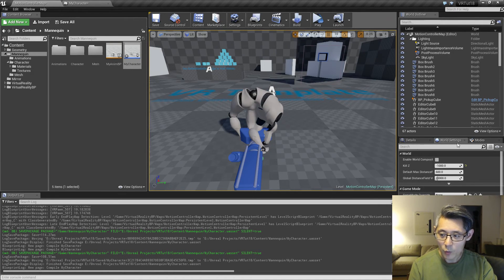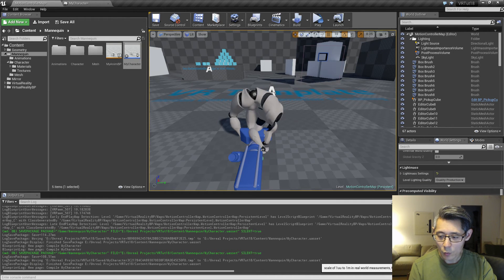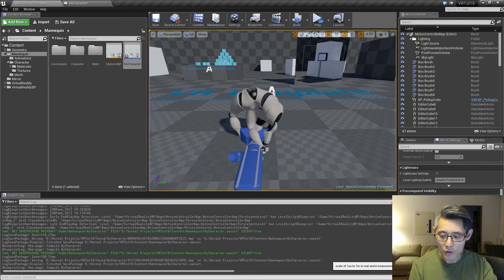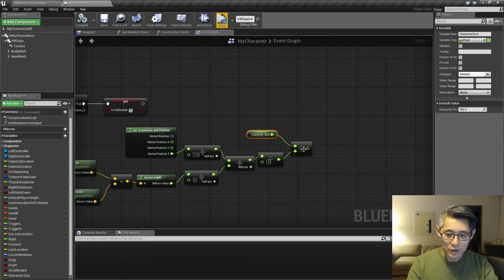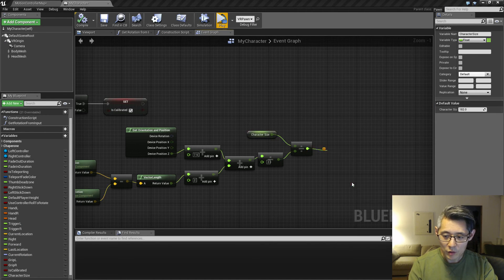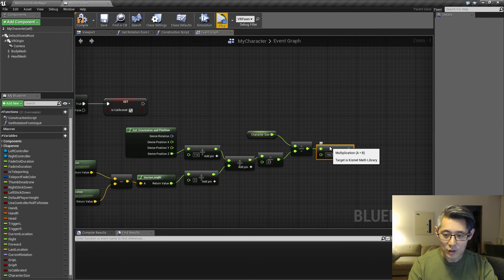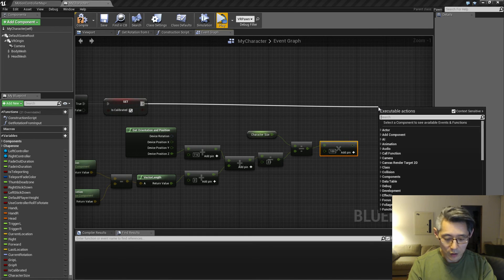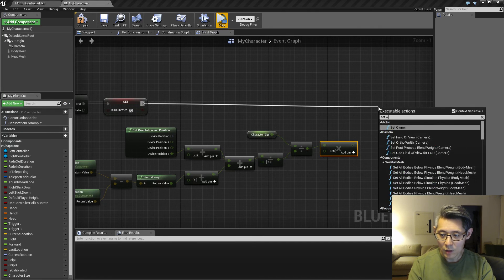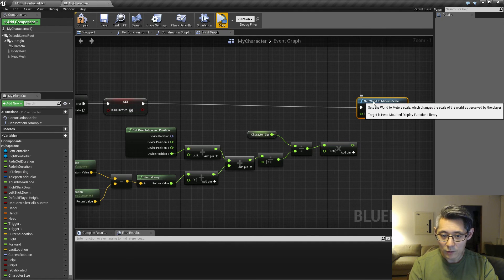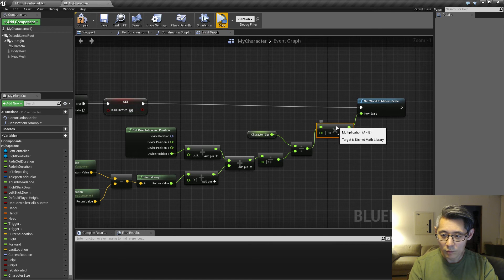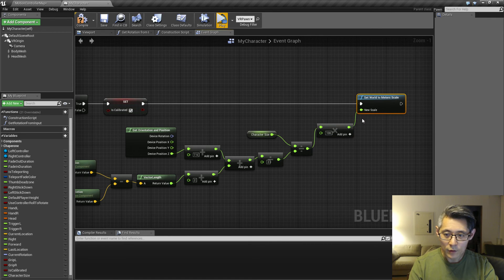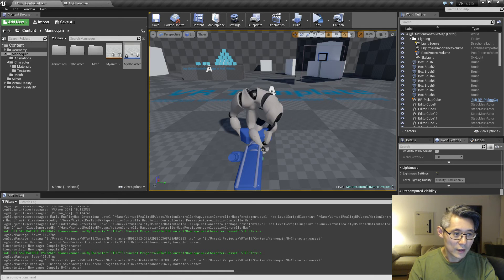And on the world settings we have something we can use for that. It's called world to meters under VR. It sets 100 as you can see here. So this tells us that 100 centimeters corresponds to one meter. So we're going to take this and multiply it by 100 to get it to centimeters, because right now it's the ratio between the in-game character and the real world dimensions. Then we're going to drag this out and set world to meters scale.